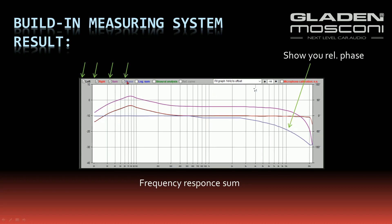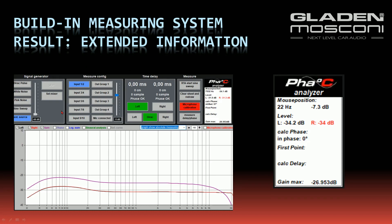You can show the relative phase response as a blue line. In this example, you can see there is an allpass filter — the phase is going down to minus 180 degrees at upper frequencies. You get extended information in the frequency analyzer panel.